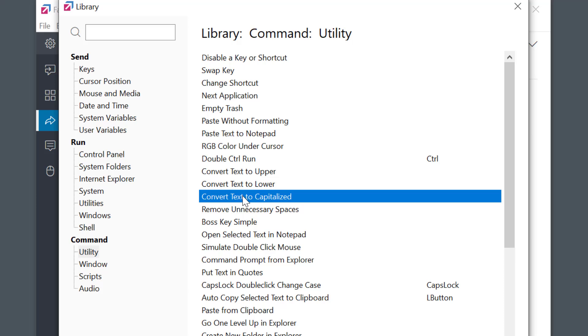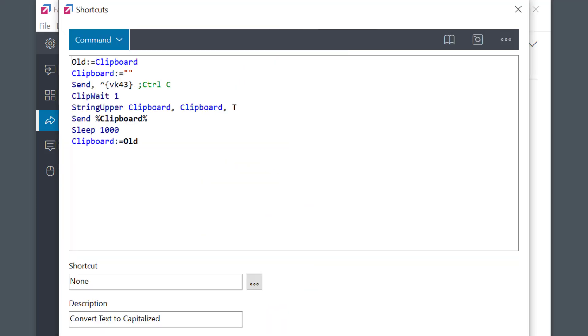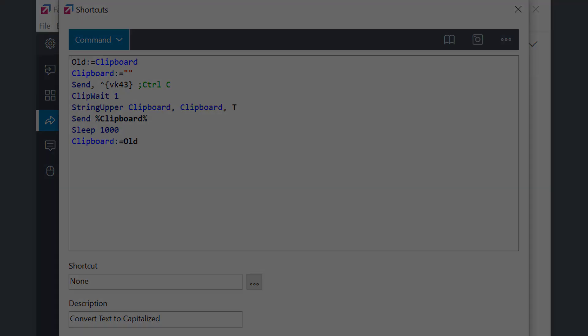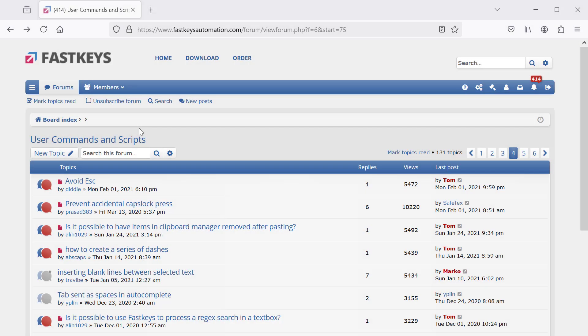without any scripting knowledge. Check them out! You can also find working scripts on FastKeys or AutoHotKey forums.